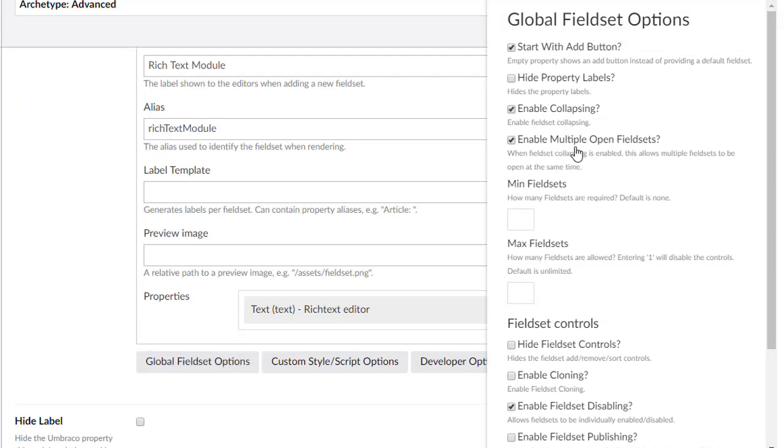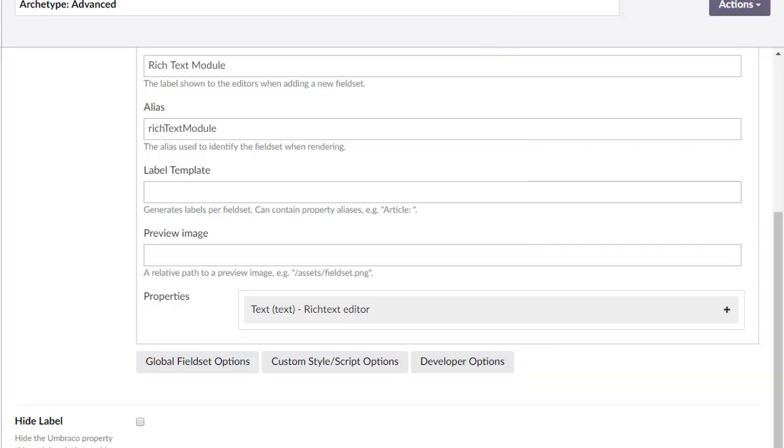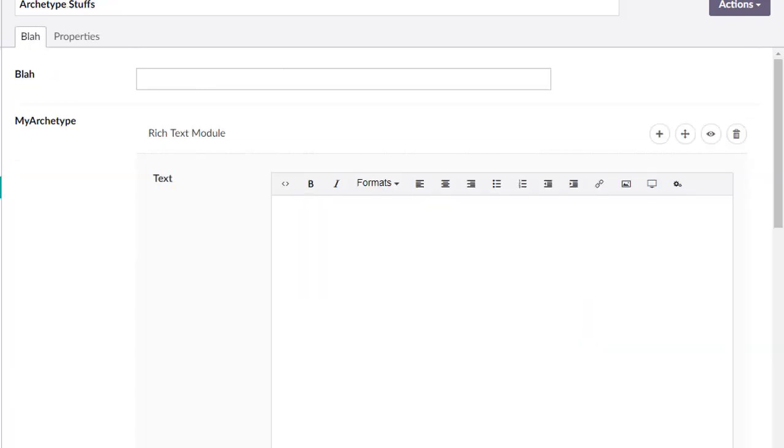But if you have some use case where you don't want that collapsing functionality, now you know how to do it. We're going to put that back in there. Enable multiple open field sets. So right now you can open and close all of them.